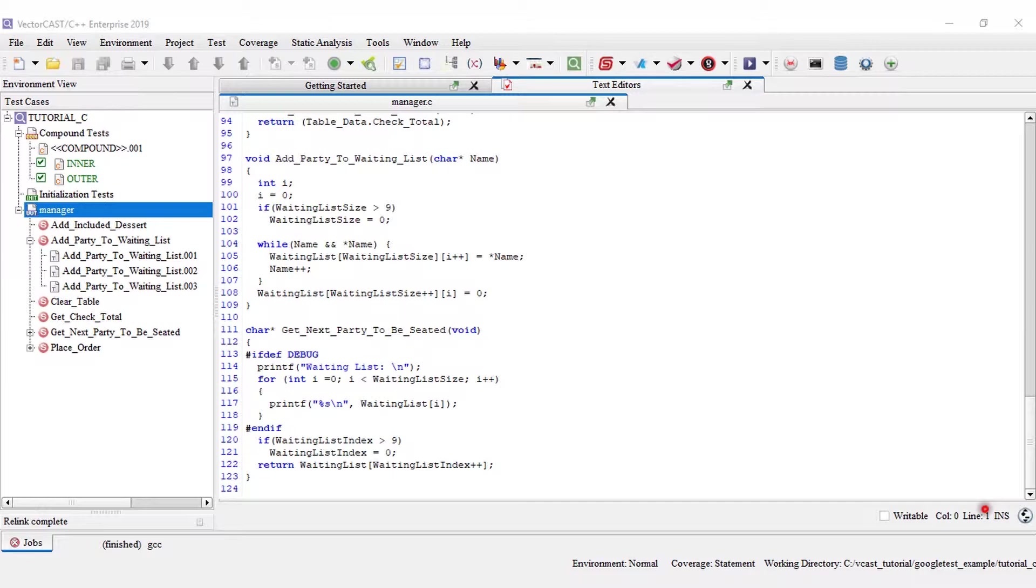This allows the probe point to be attached to the function rather than any particular portion of that function, which may or may not be altered in the future. Function level probe points can also be used to add test code without the macro ifdef.